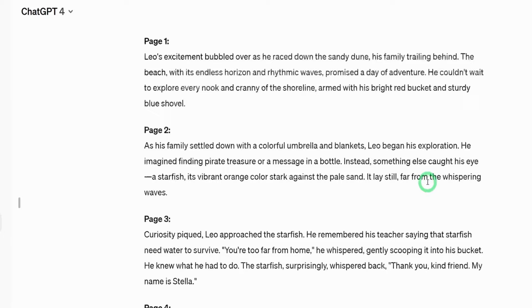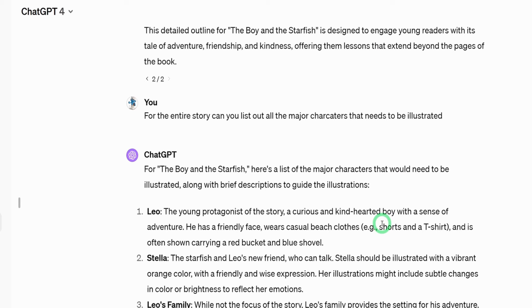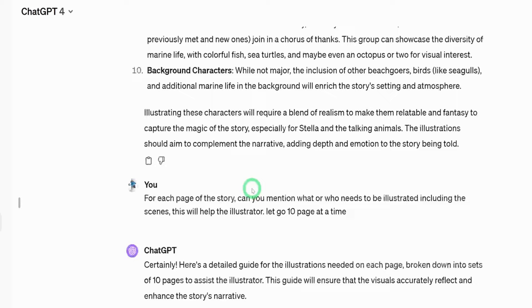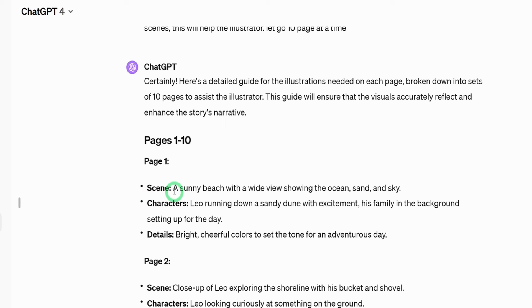So after that, ChatGPT has gone ahead to generate all the stories. We'll be using these assets for this tutorial. So the next thing I want to do is start illustrating the main essence of each of the pages. So I asked ChatGPT if it could give me the major characters that I need to illustrate along with the brief description for illustration. I wanted it to break it down according to the pages. I will leave the prompt I used in the description box as well. It went ahead for each page to give me the scene, what the character is doing and the details of the scene. This is going to help me in generating the characters.